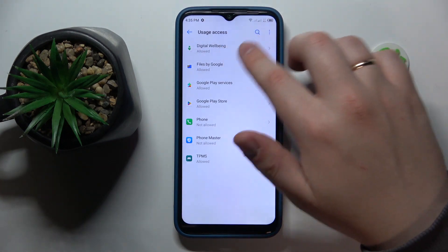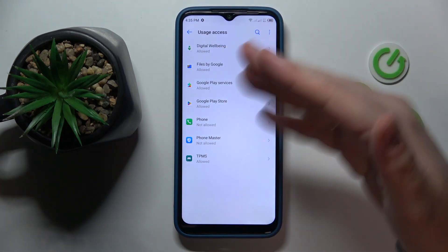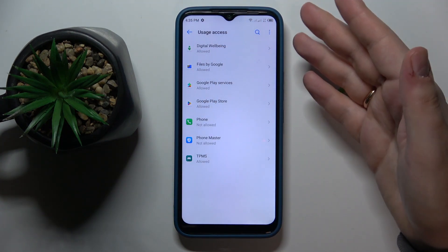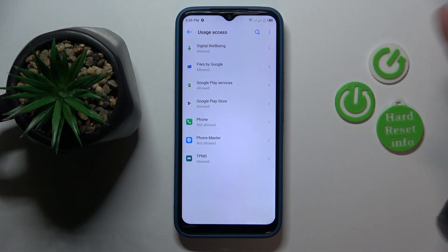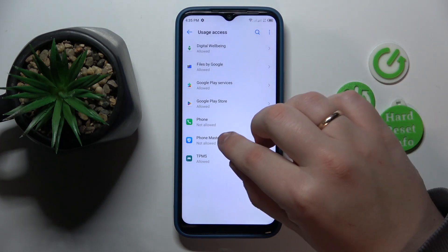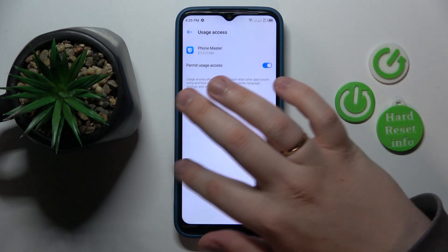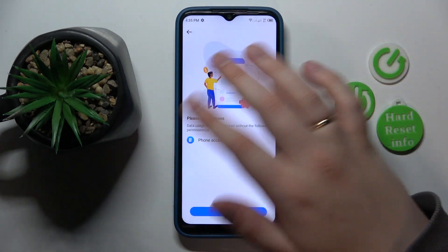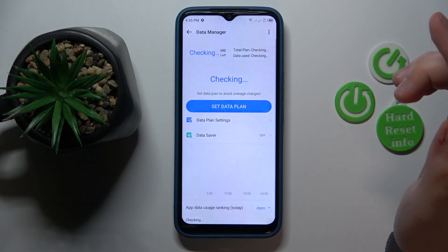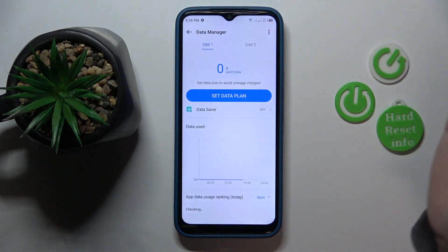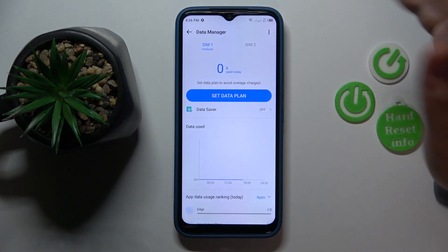So simply at the usage access page, which you will be conveniently forwarded to, you've got to find the Phone Master, switch on this toggle, and now get back to the app, tap Allow, Allow, and here you have it.